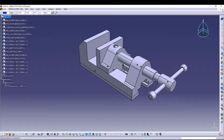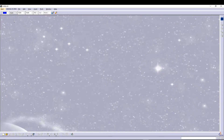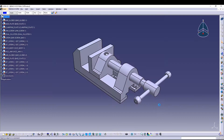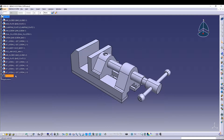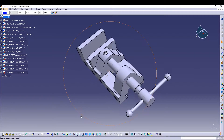First of all, I'll go to my file and open the CAT product. This is the bench vise assembly. From here, the very first thing we want to do is come to the product tree and delete the constraints — we don't want those.